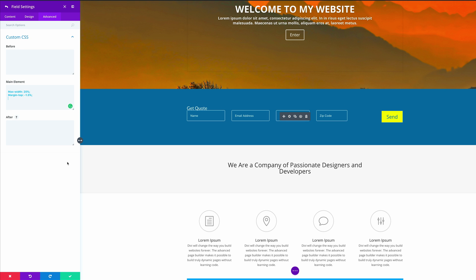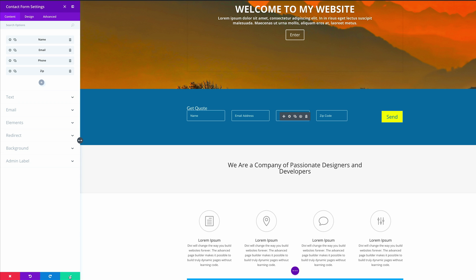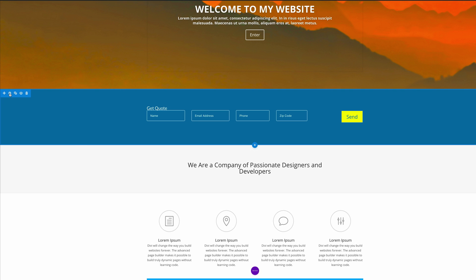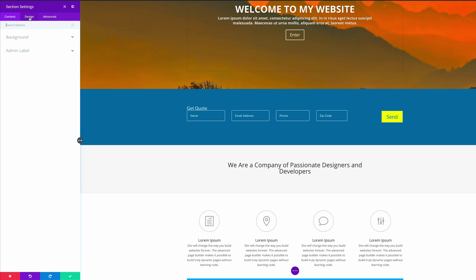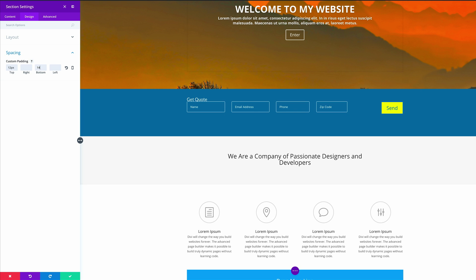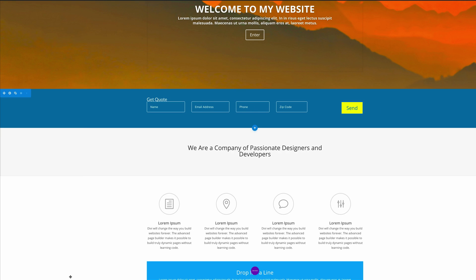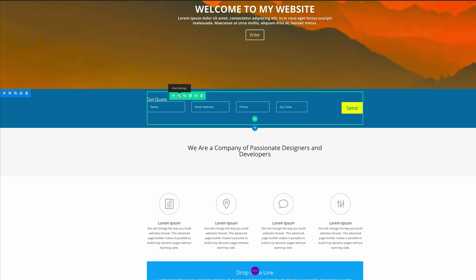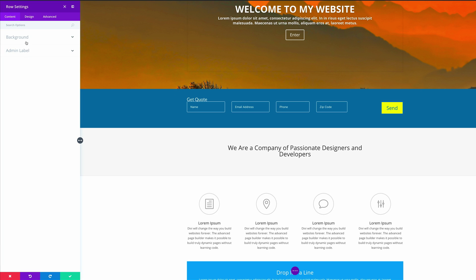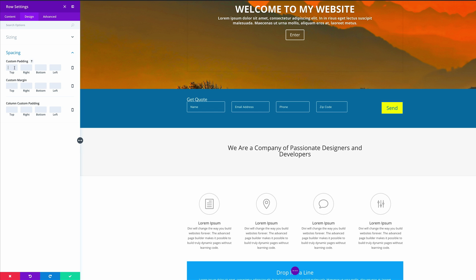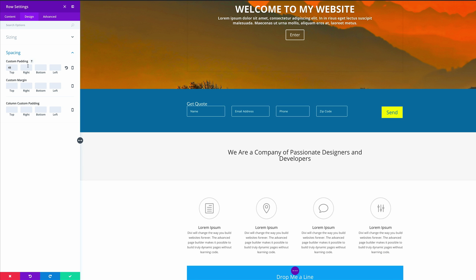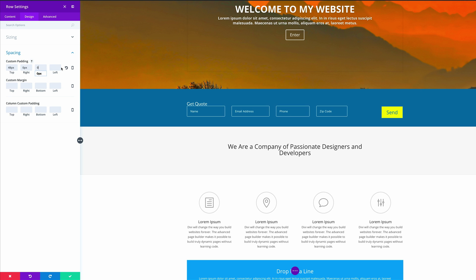Our form is looking great — we're almost done. Let's save everything, then come over here to our section settings. Go into the Design tab and click on Spacing. We need to add custom padding: 12 to the top and 14 to the bottom. Let's save, then go into our row settings, click on the Design tab, and Spacing. For custom padding, I'm adding 48 to the top and 0 to the right, bottom, and left.